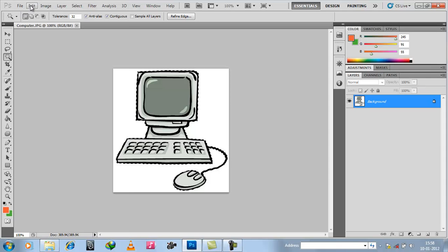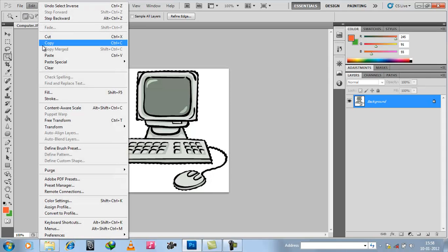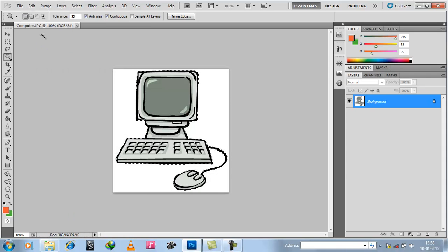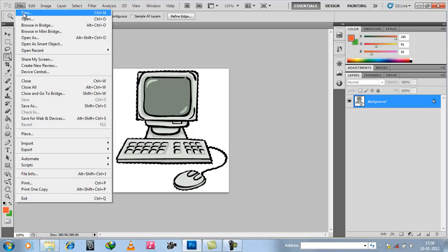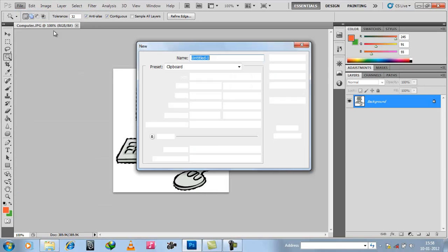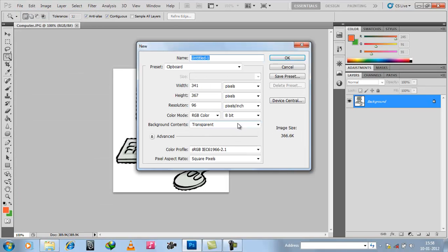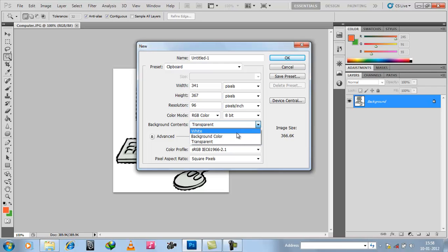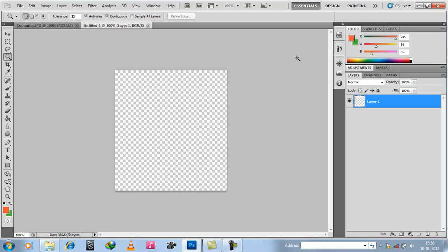Now go to Edit and copy this. Go to File and open a new page. Generally by default when you open it, it will be white — so select Transparent and press OK. Now you can see the checkered background, which means there is no background.